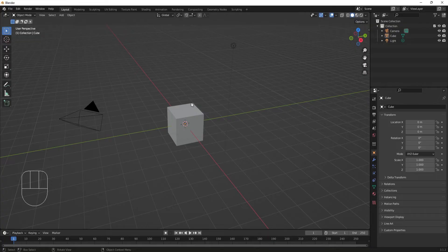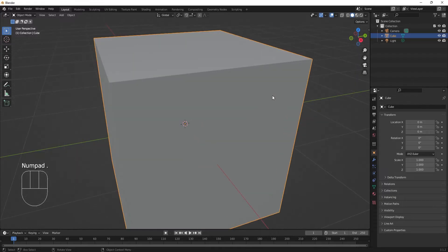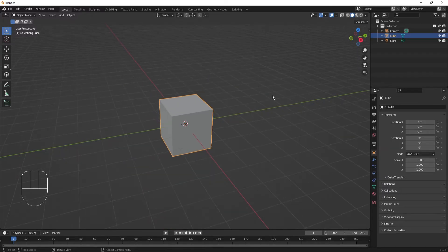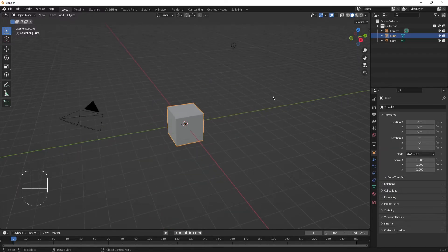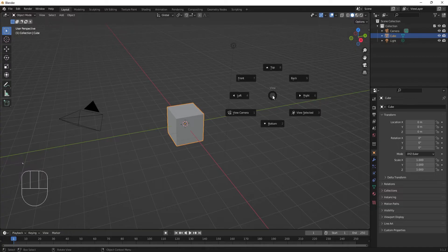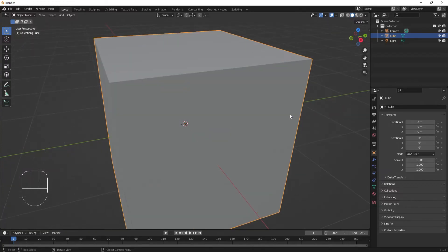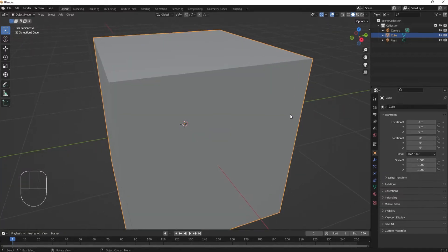To quickly center your view on what you have selected, use the numpad period key. If you can't use the number pad, use the tilde key and select view selected in the radial menu.